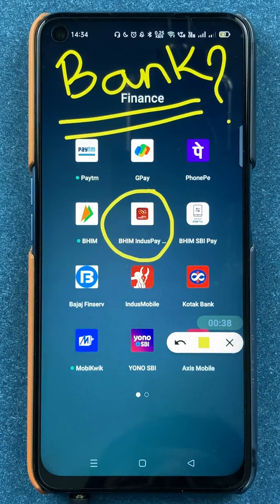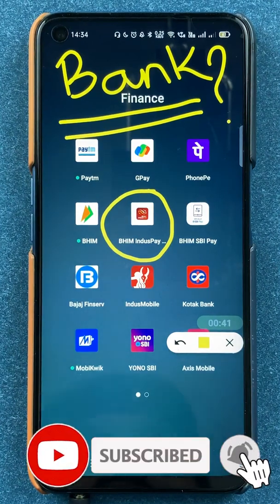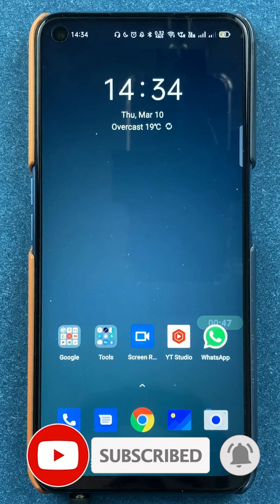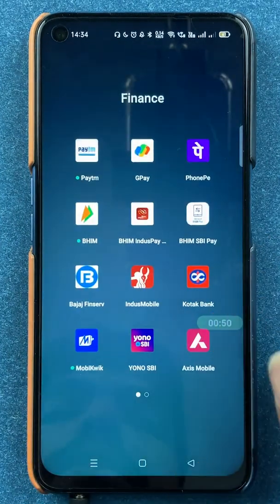If you're new to the channel, subscribe for more videos like this. And without wasting any time, let's start the video to add a secondary bank account in Bheem Indus Pay application.